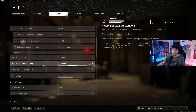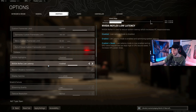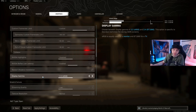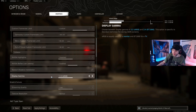For NVIDIA Reflex Low Latency, set this to Enabled only — not Enabled Plus Boost, as that can cause performance issues. For Display Gamma, most of you will want 2.2 sRGB if you're on a computer monitor. If you're playing on a TV, switch to 2.4. Choose whichever is correct for your display.